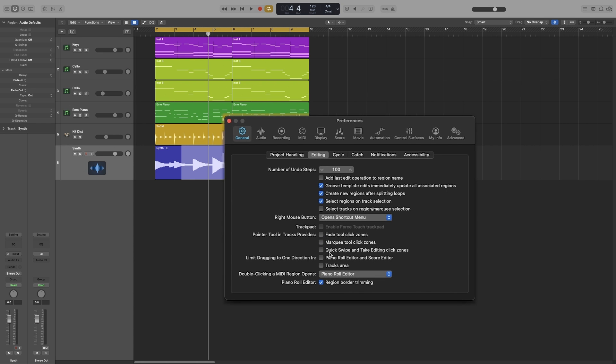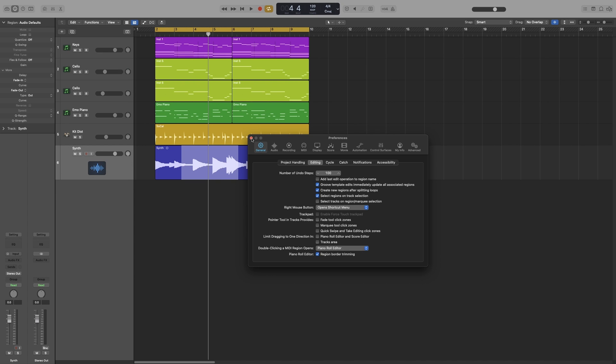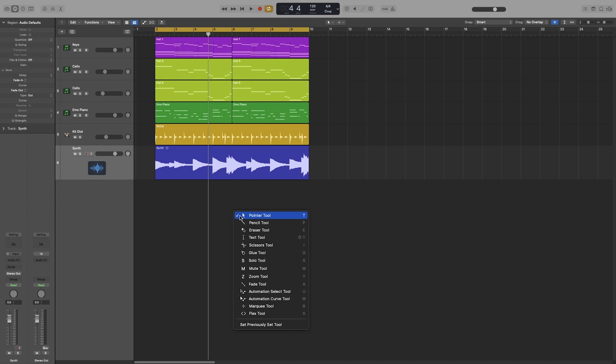And the last option: quick swipe and take editing click zones. We have already looked at that one in the quick swipe comping video. So let's close this one up.